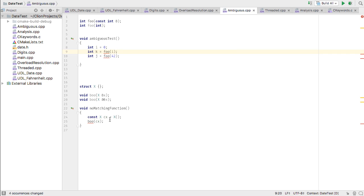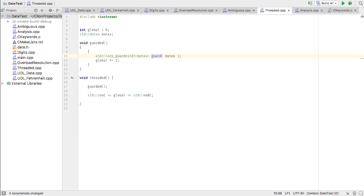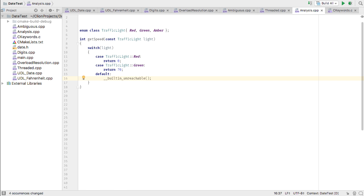We've also made other improvements to the code analysis. While unused variable detection is very useful, you may have noticed in the past that some uses of RAII, like this lock_guard here, would also trigger these warnings. We now do the deeper analysis necessary to detect these usages and avoid flagging them. We also now recognize additional keywords that affect warnings — for example, this built-in unreachable here means that because this case is never reached, we don't need to warn about the missing return value.